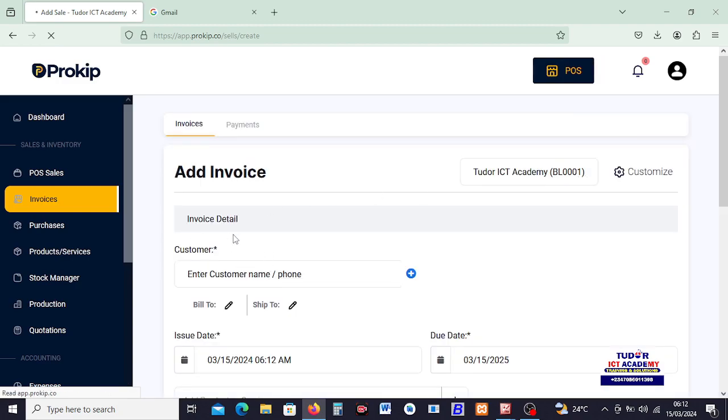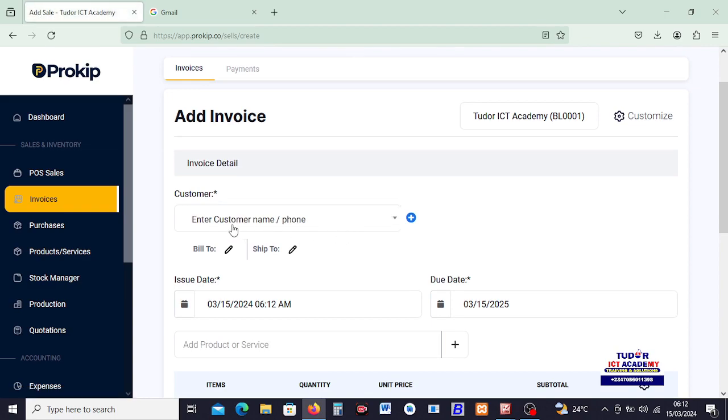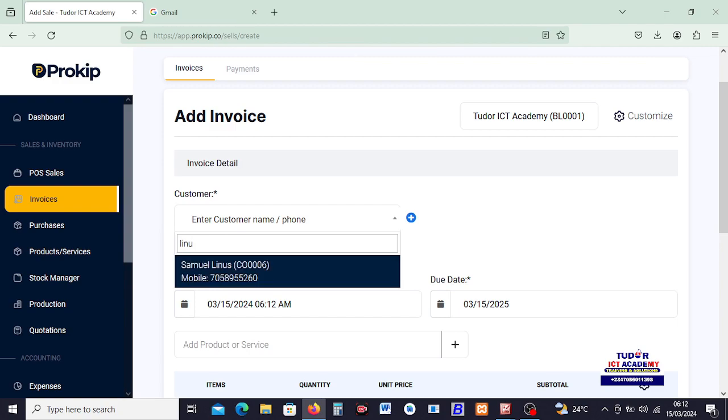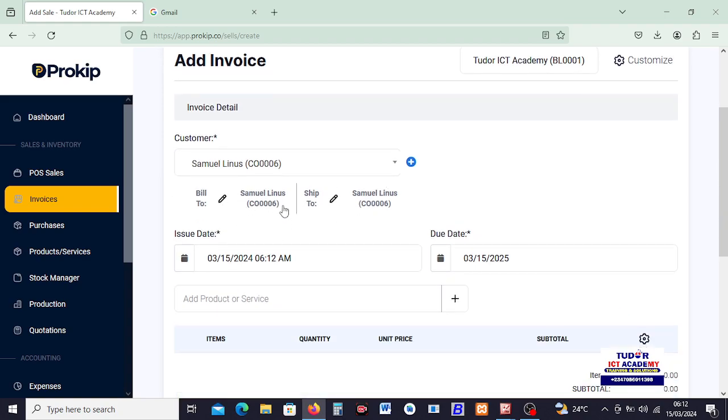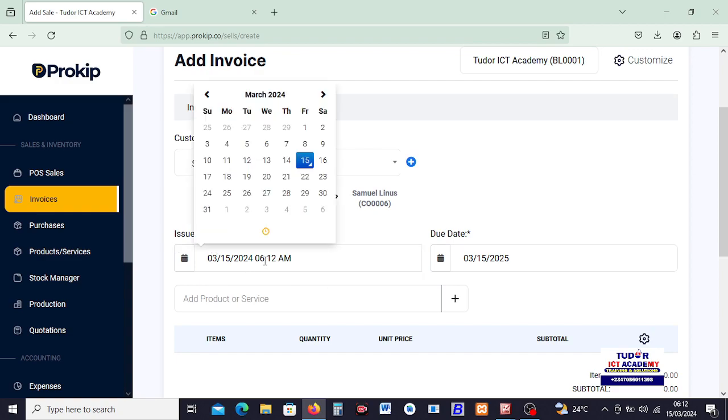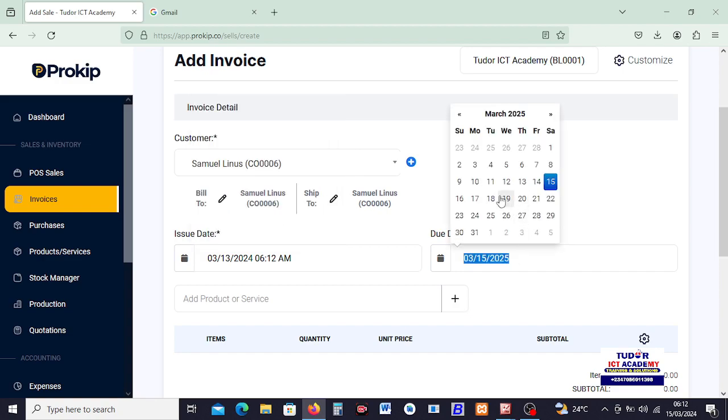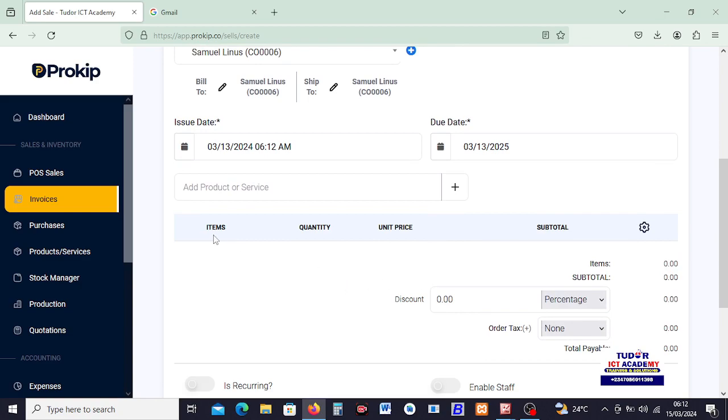Then I'll go ahead. First thing you do is to bring in the customer. So I can come here and the first customer we created was Linus. If you can remember, we created a customer called Samuel Linus. I click on it. The information of Samuel Linus pop up here and we can bring in Ship To and all this information we can change. What we have here, Issue Date, the date we are issuing this invoice, I would like to backdate this as well. Let's say this was done on the 13th. This was on the 13th. And the due date was supposed to be 13th. Okay, it's not a must to backdate. You can as well leave it to the front.